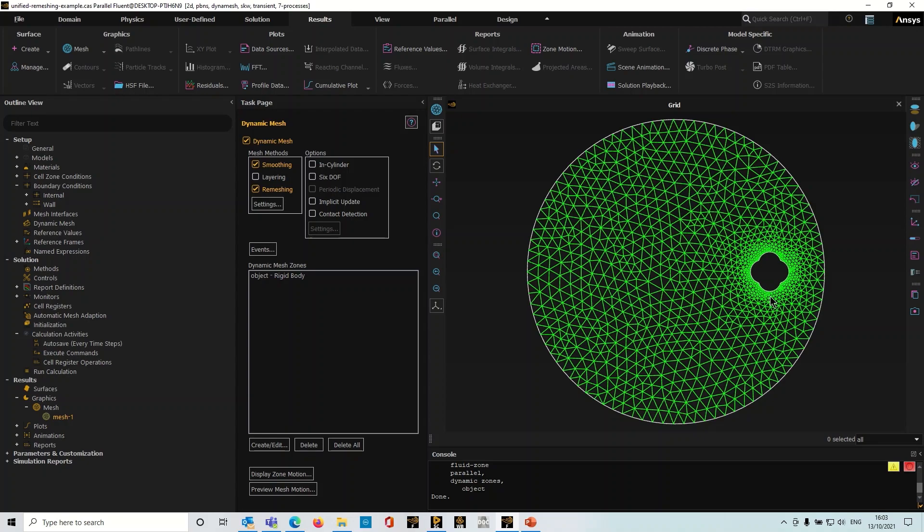Previously this was something that had to be scripted up, but there's a function in Fluent which lets you set this up very quickly and very easily.